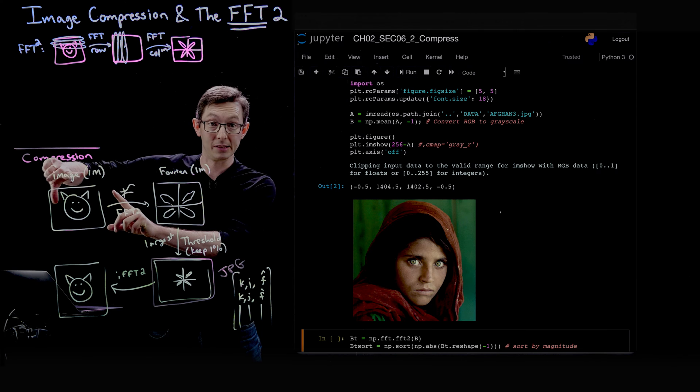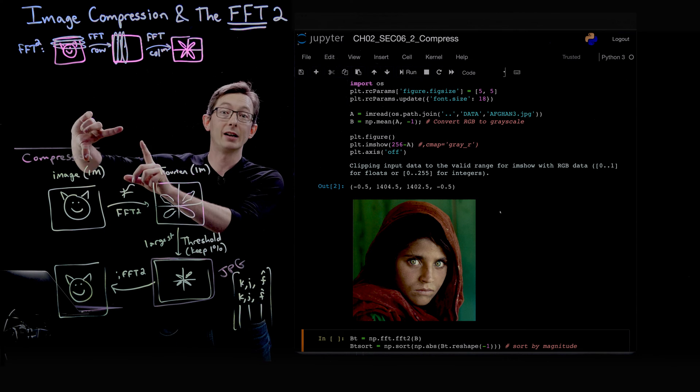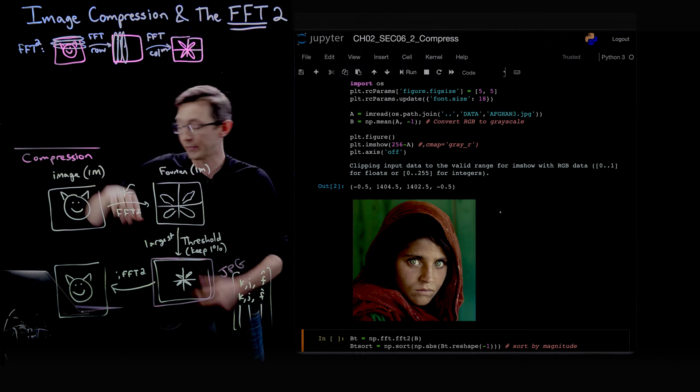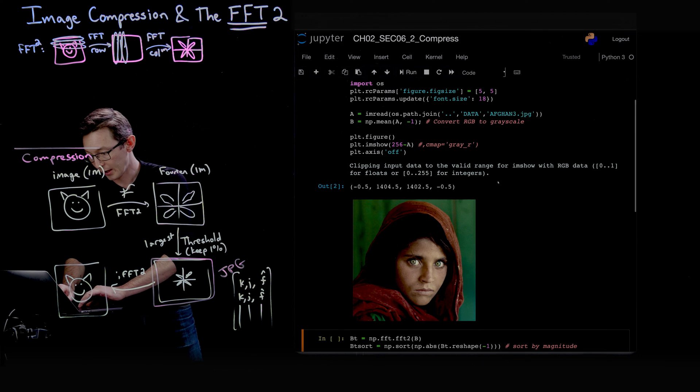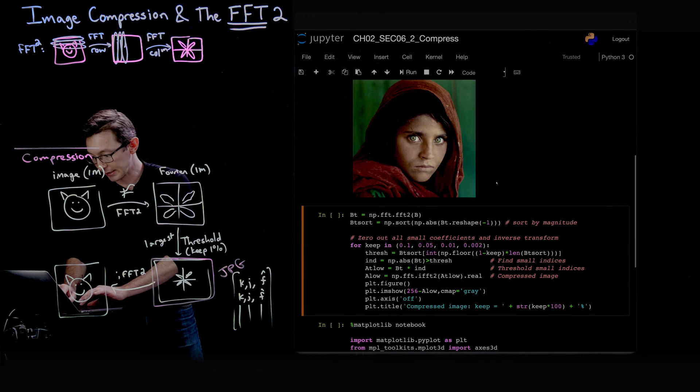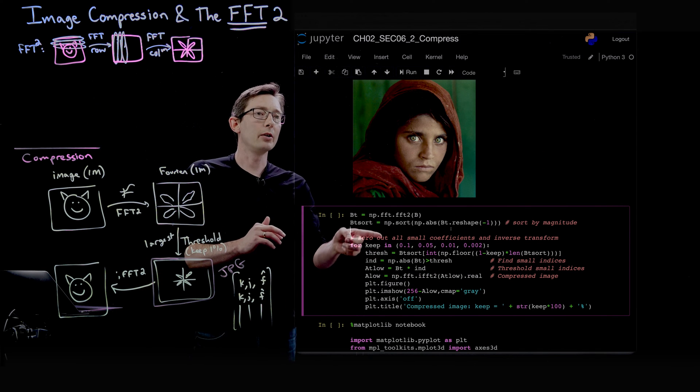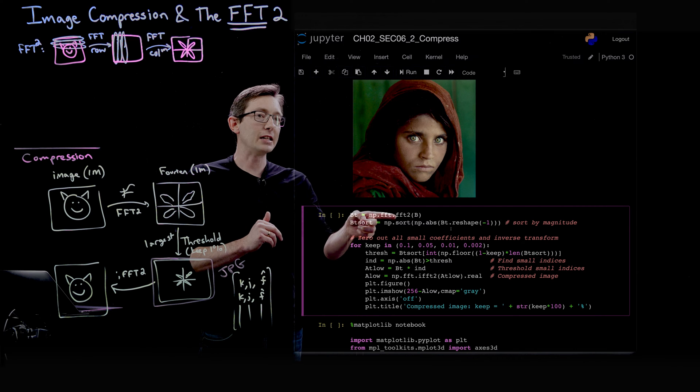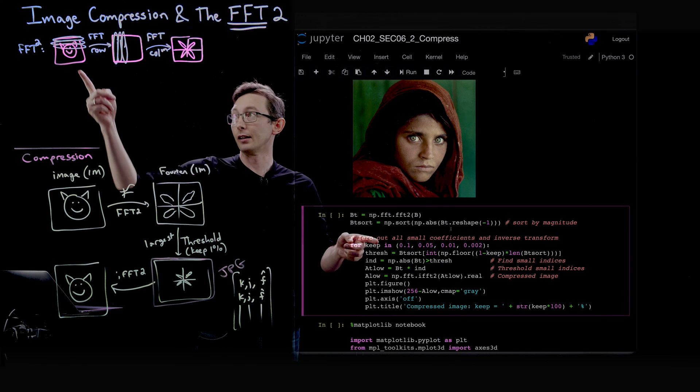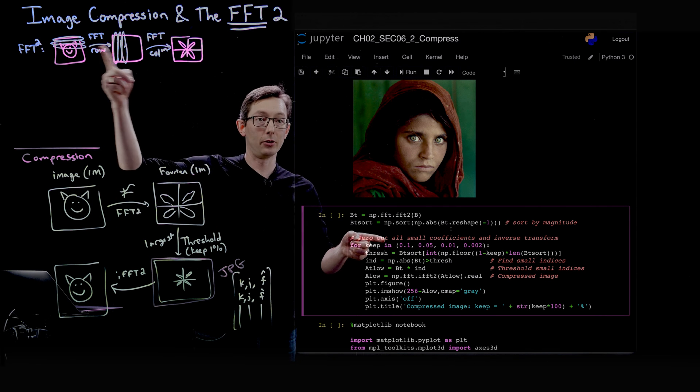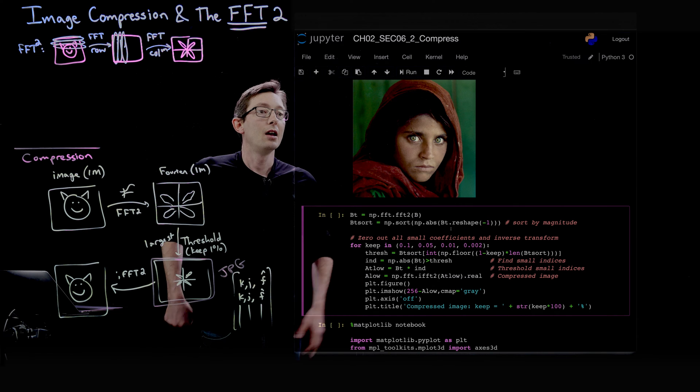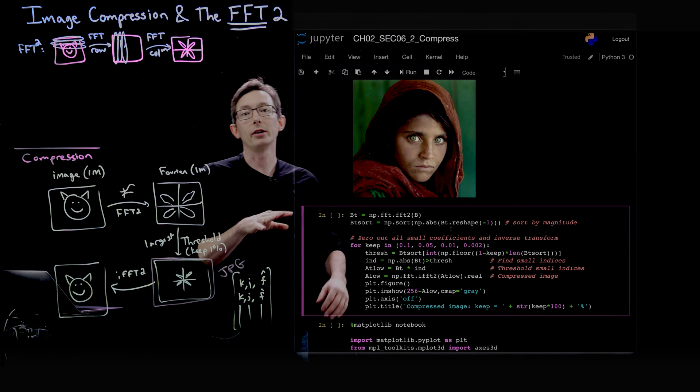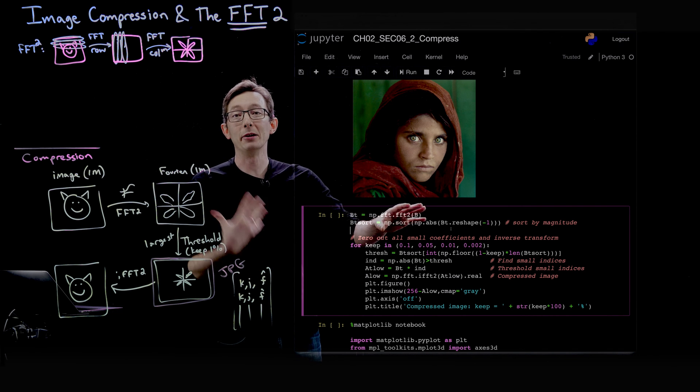B is the grayscale image, so we're going to FFT2 this image. That's FFT all the rows, then all the columns. Remember, this is an image compression example.